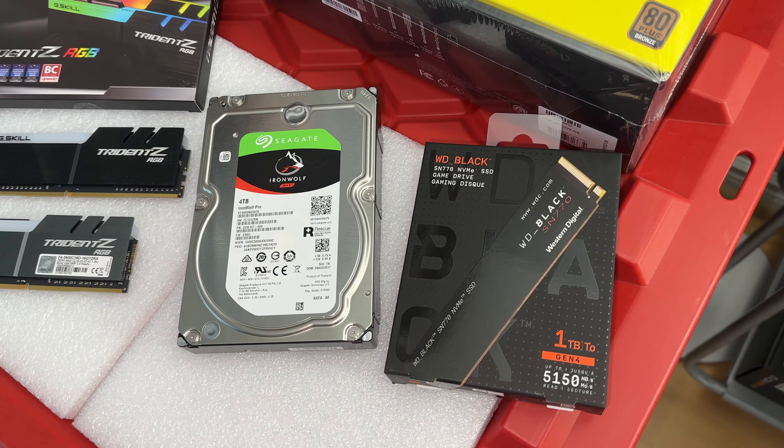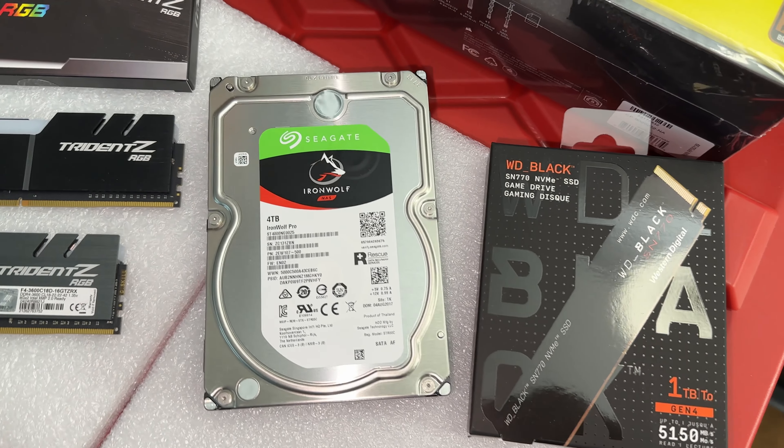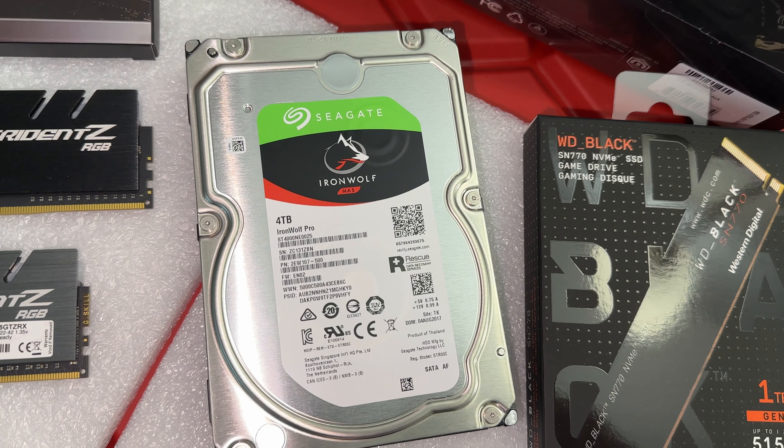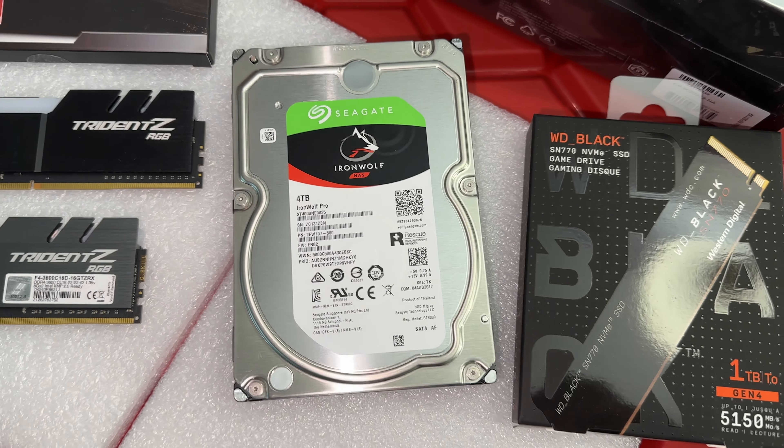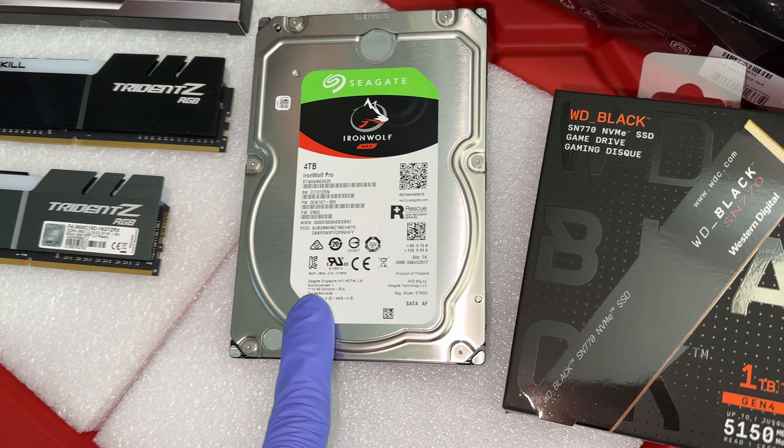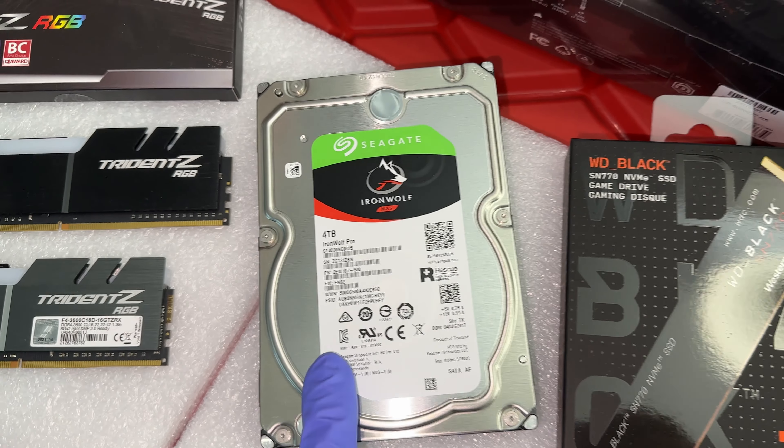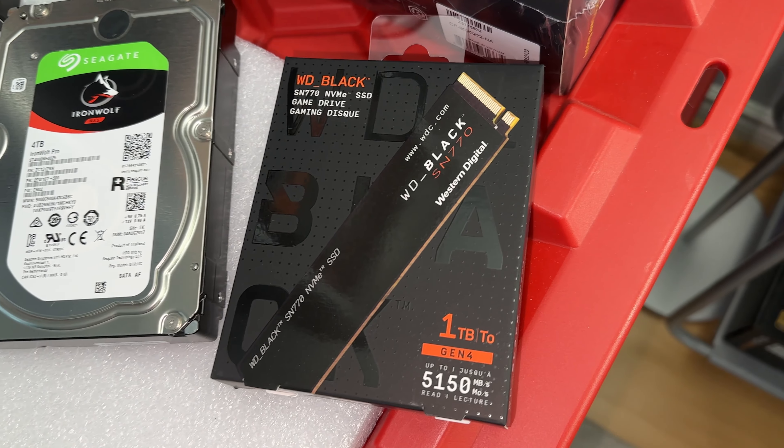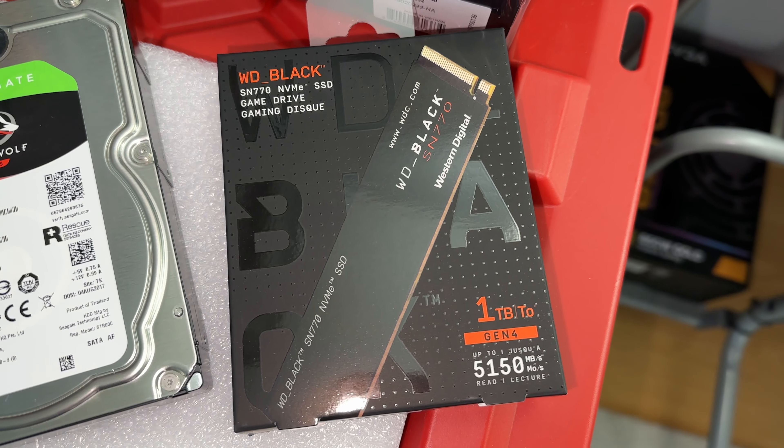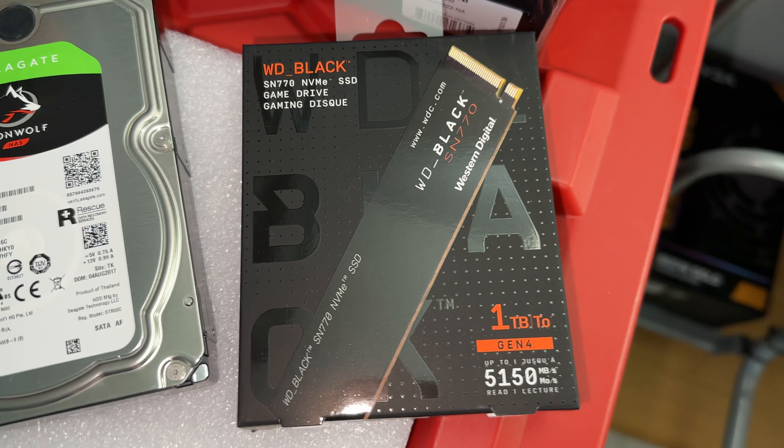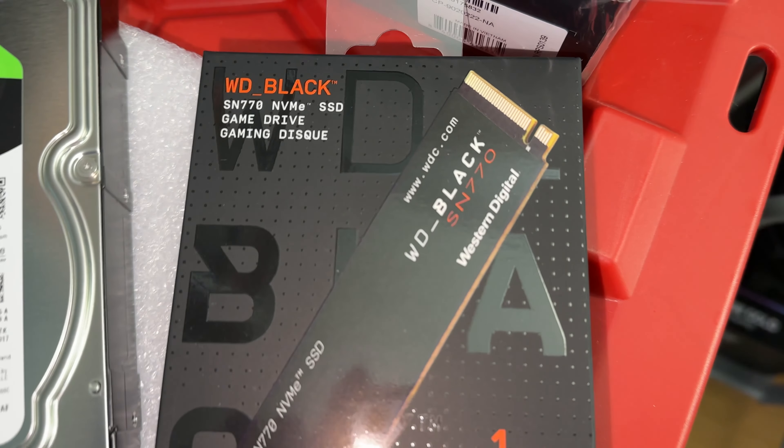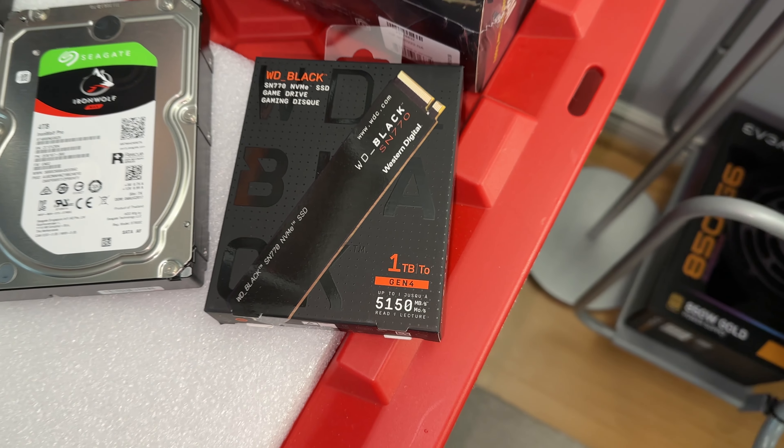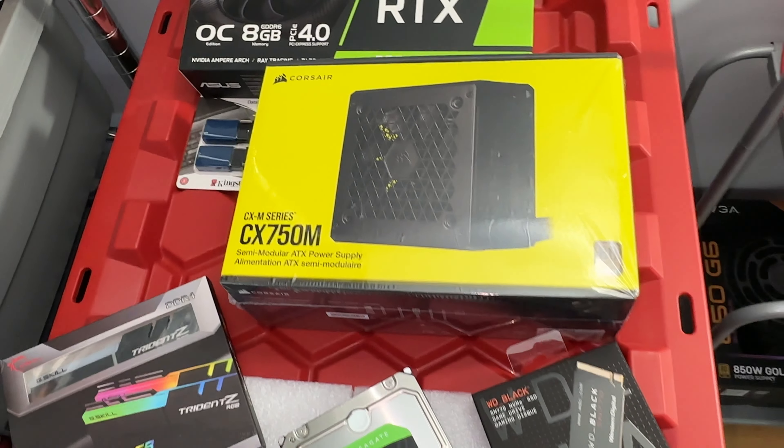Our storage will start with the secondary hard drive which is going to be a Seagate Iron Wolf Pro, four terabytes, 7200 RPM. This is actually a NAS hard disk drive which is very high quality, very reliable. For the main SSD we're going with Western Digital Black SN770. This is a one terabyte full NVMe SSD, a performance SSD designed for gaming. So we're going to get really good read write speeds out of this one for sure.